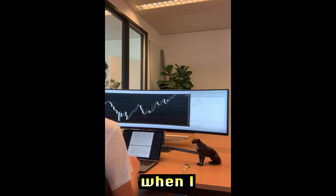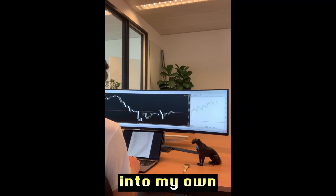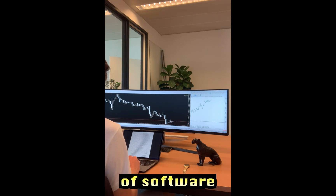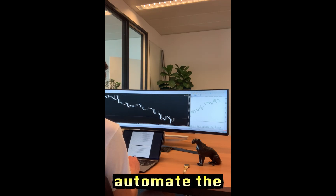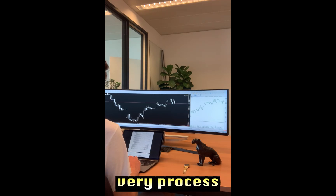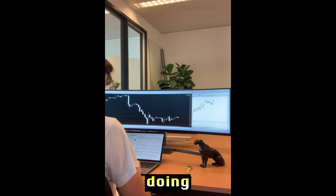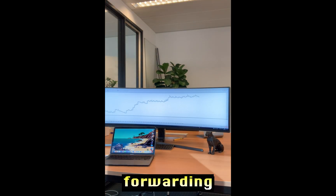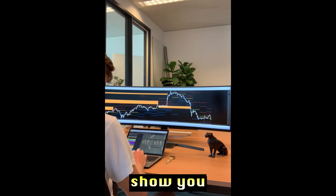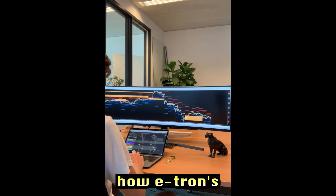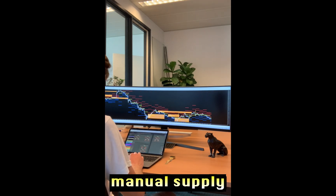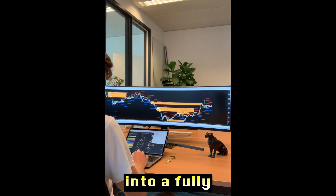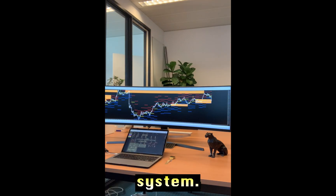The turning point came when I decided to take matters into my own hands and create a piece of software that could automate the very process I spent countless hours doing manually. Fast forwarding to today, I'm thrilled to show you how I transformed my manual supply and demand trading approach into a fully automated system.